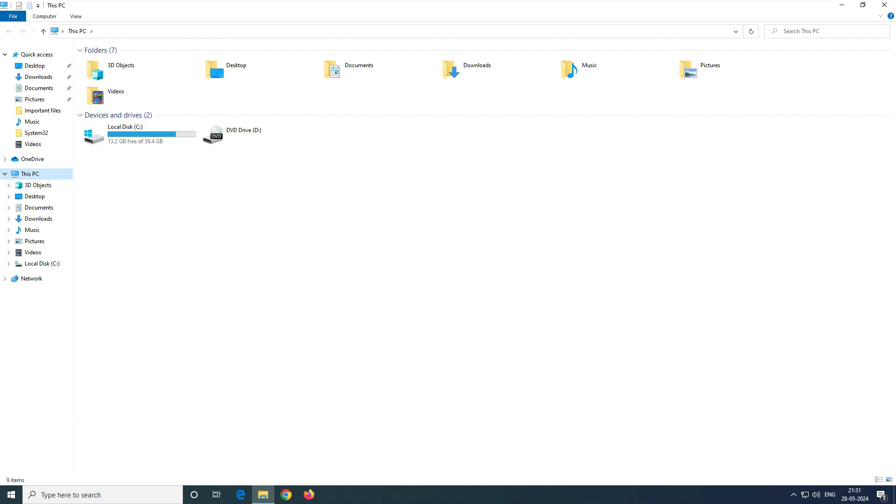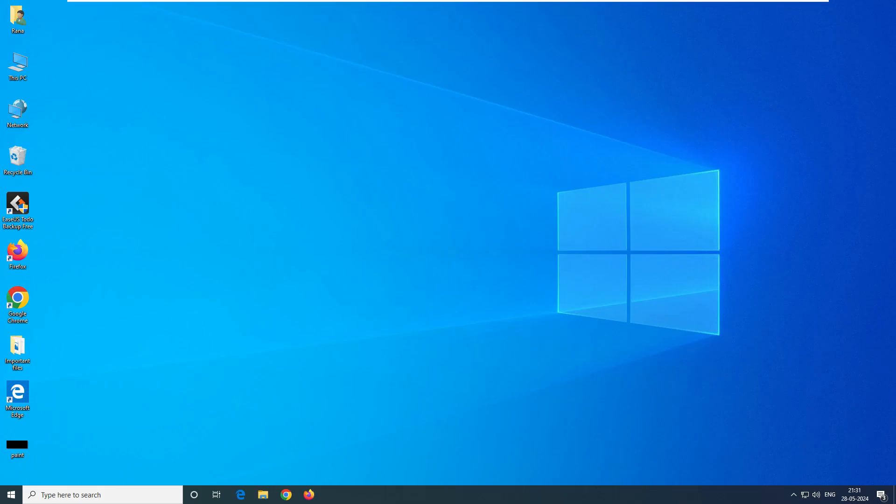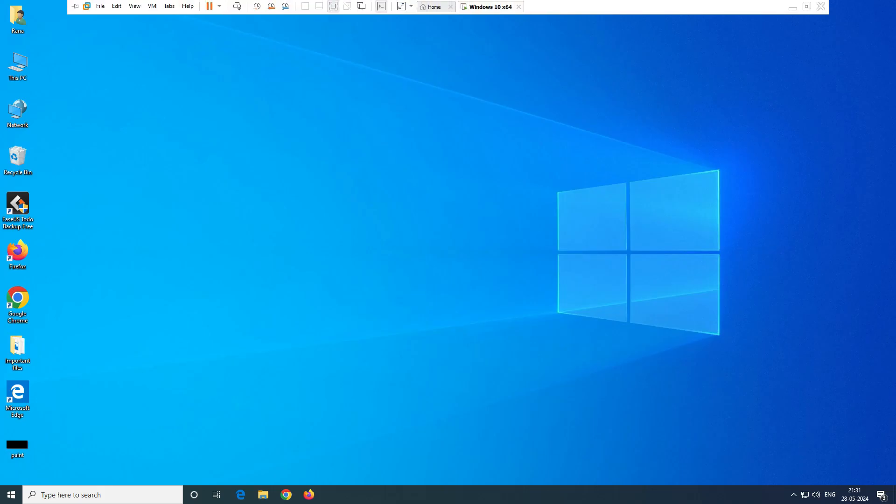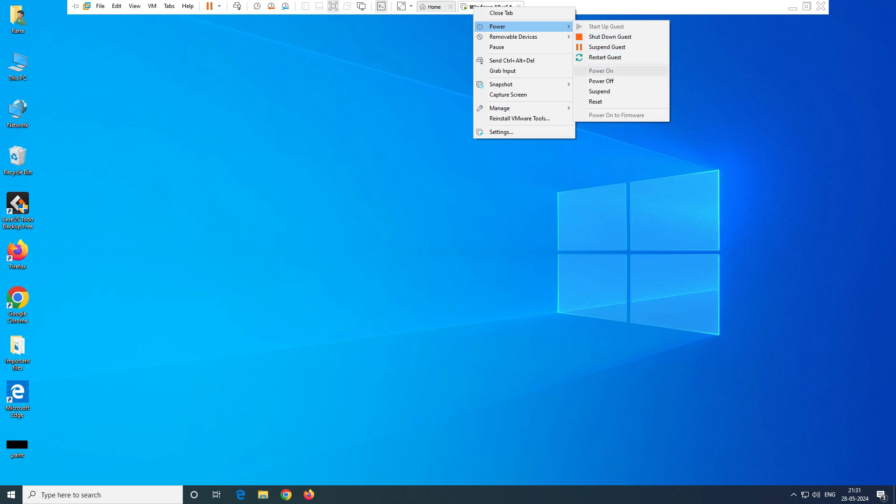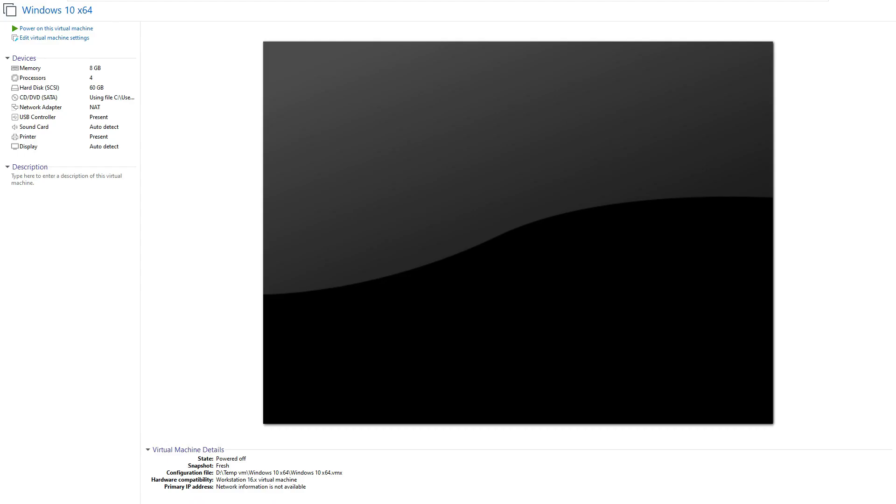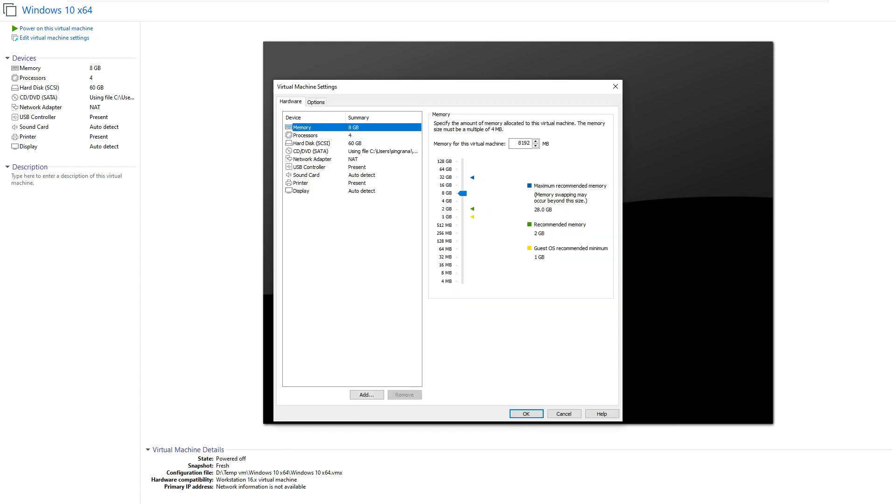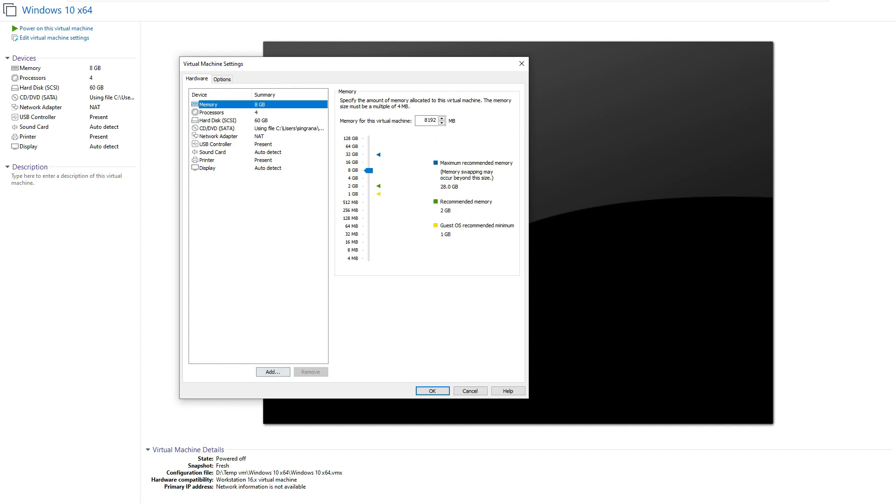What I'll do is we have to just shut down the system. This is my Windows 10 virtual machine - let's power it off. Okay, you can see the system got powered off. Now we have to edit this virtual machine.